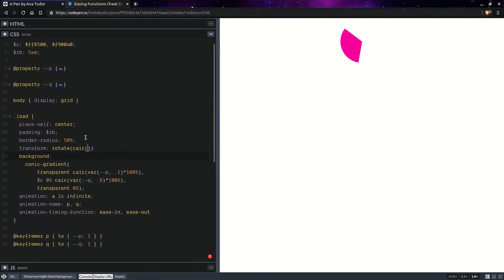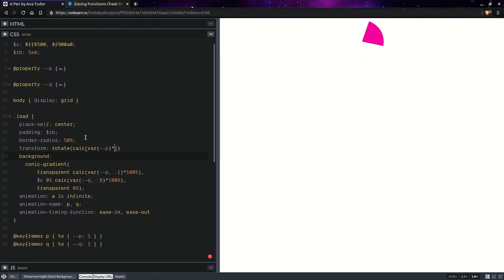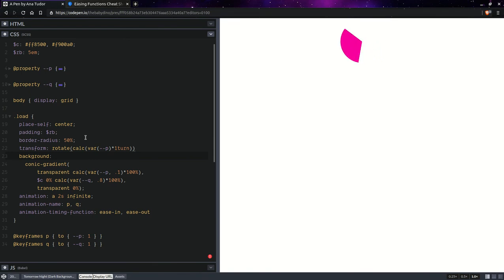rotate. And here we can have a progress, P, times one turn. So, this should do it.